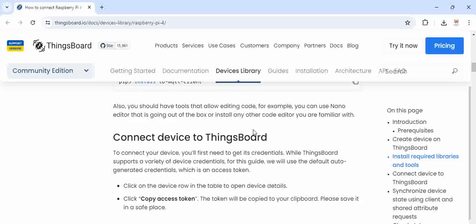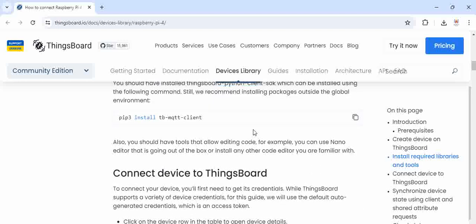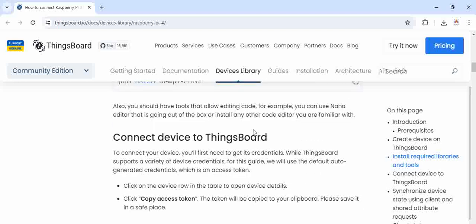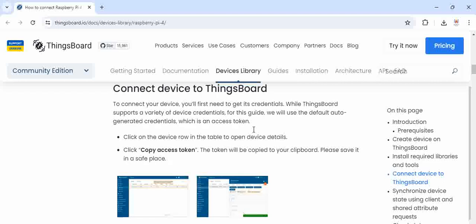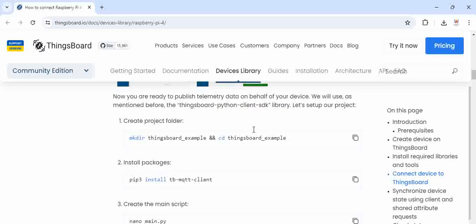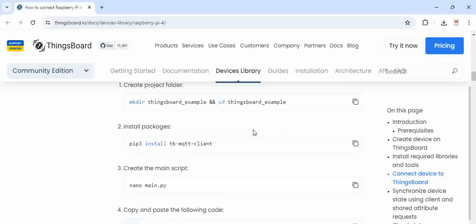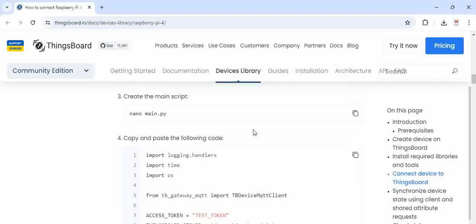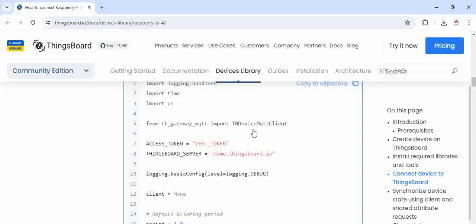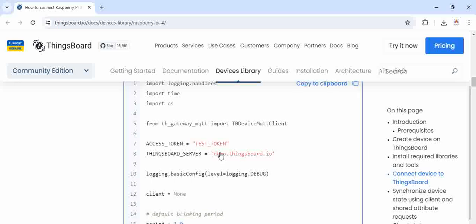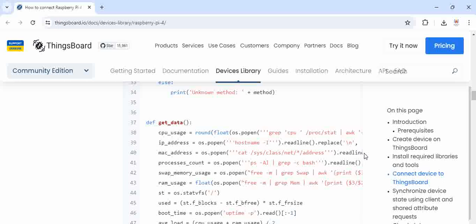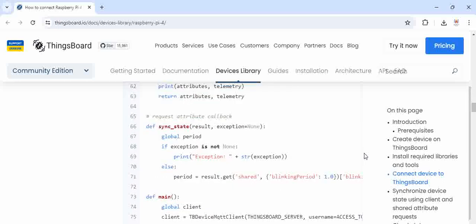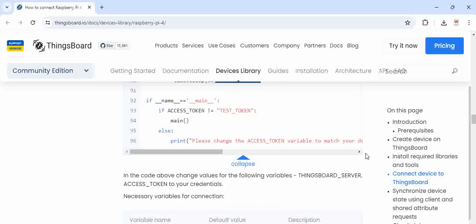At least these three are required to start with it and how to create a device and how to install the MQTT client library and how to access the token and the basic code to transmit the data from the Raspberry Pi to the ThingsBoard cloud is provided here. And correspondingly, what has to be changed in this code according to your setup,